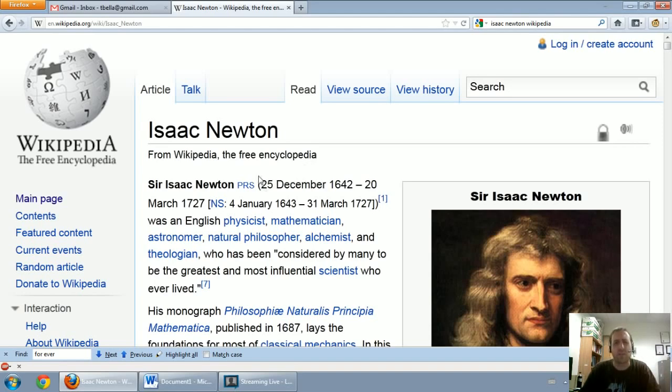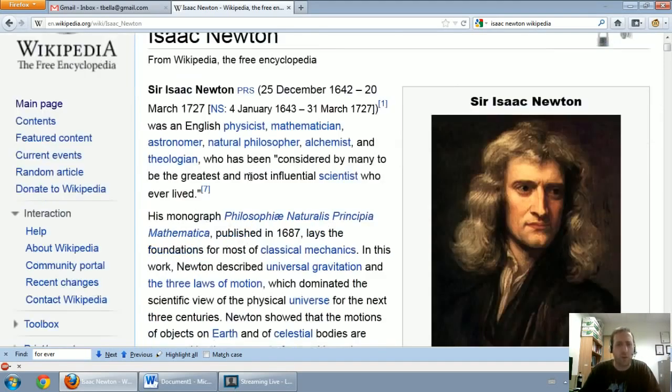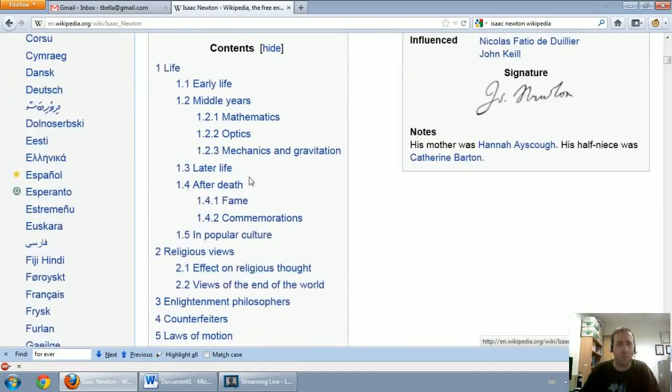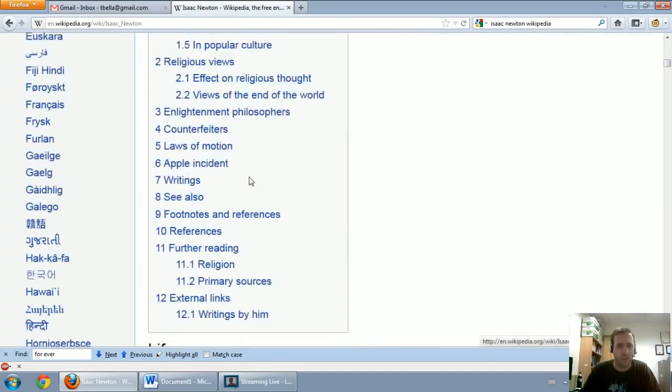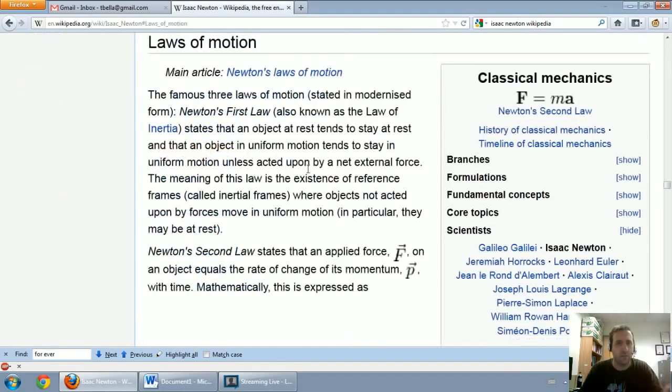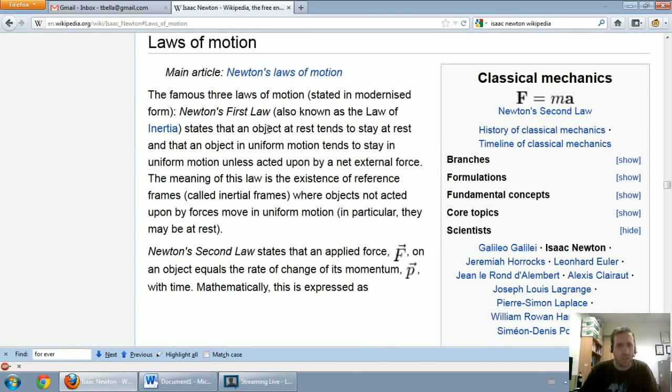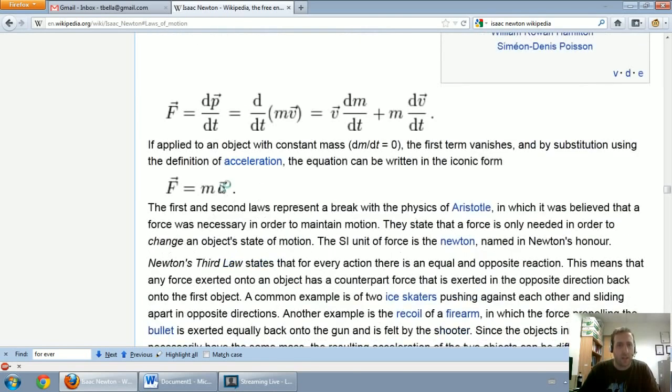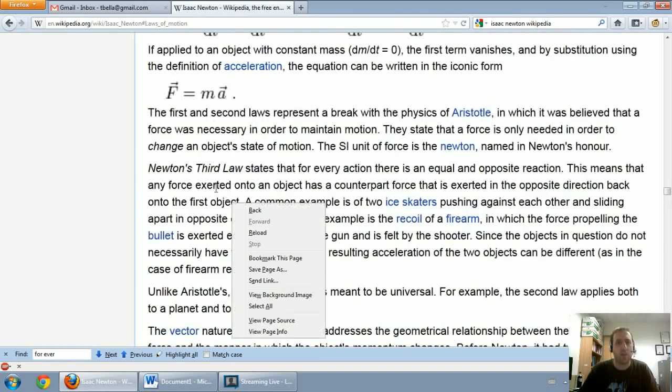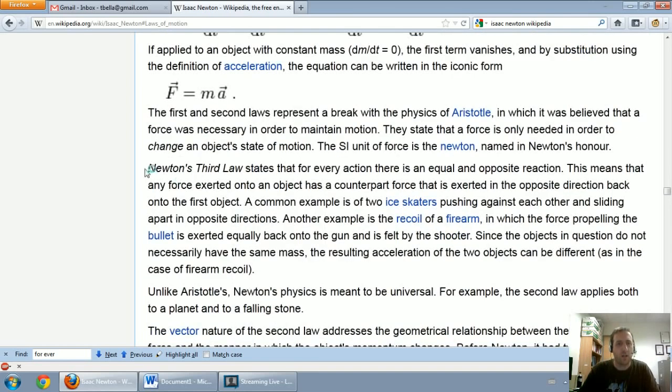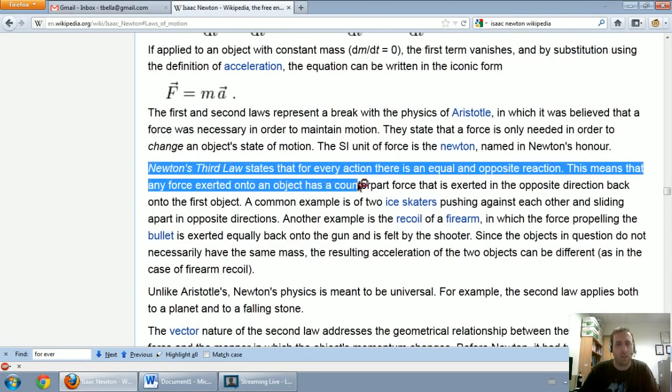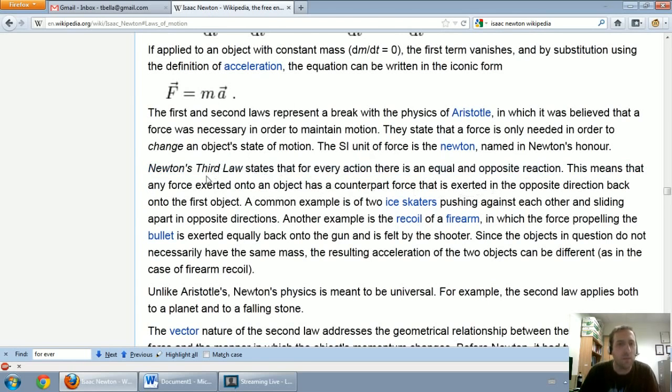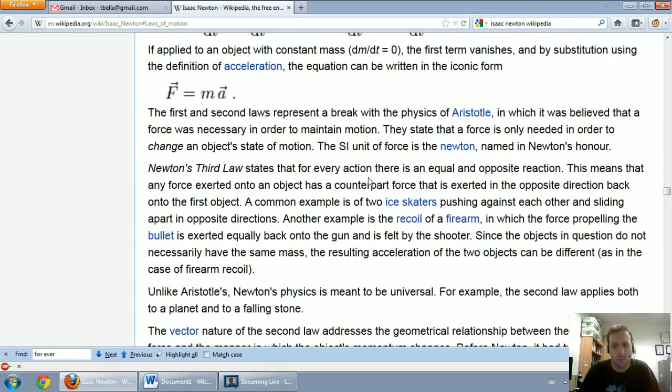But when I talk about journal entries, I always bring up Newton for Newton's third law of motion. His first law says an object at rest tends to stay at rest. His second law is this formula, force equals mass times acceleration. But his third law is the one I want to talk about now. It says Newton's third law states that for every action, there's an equal and opposite reaction.